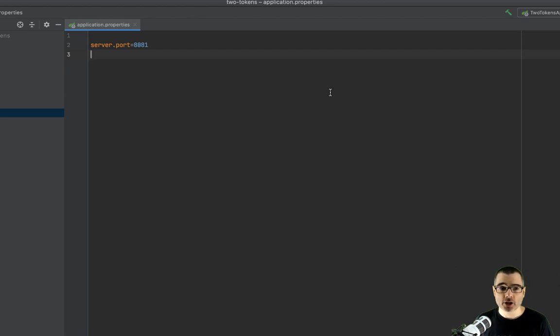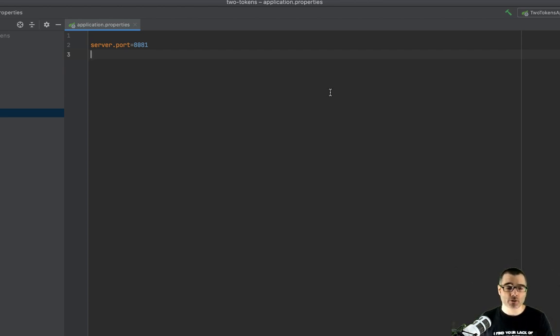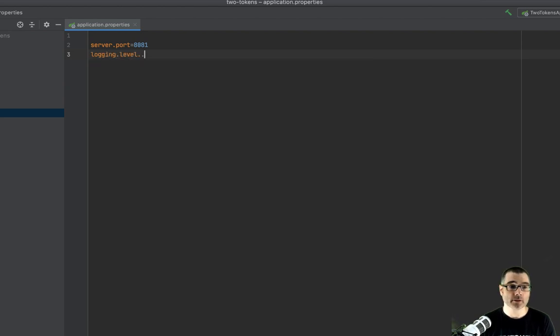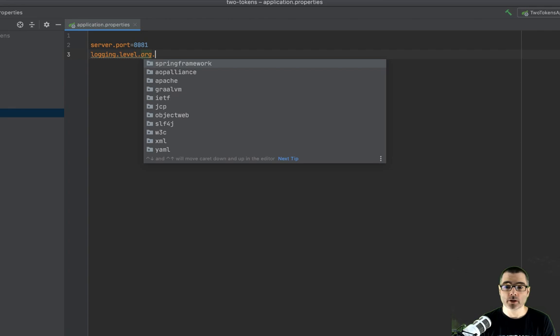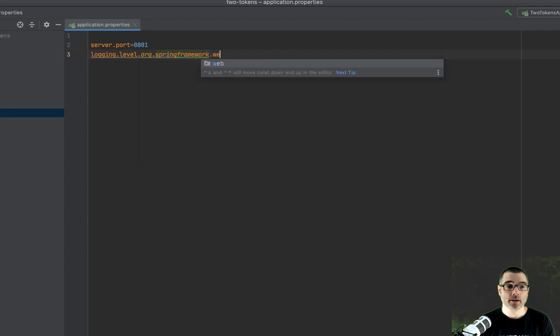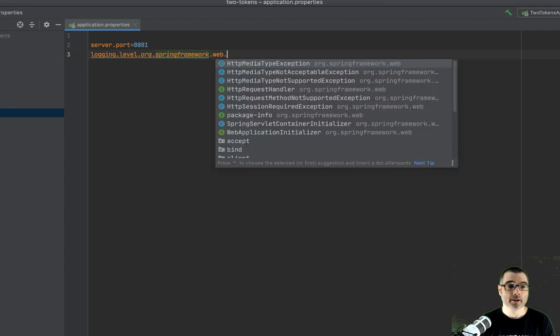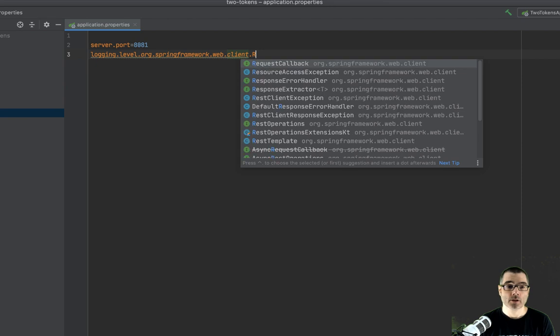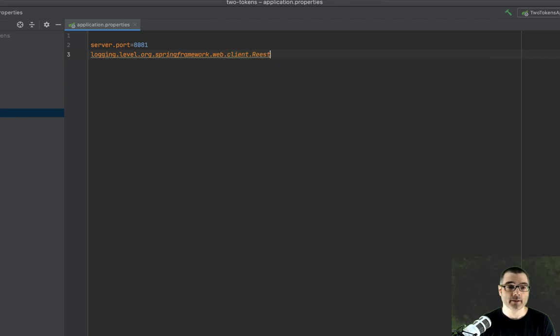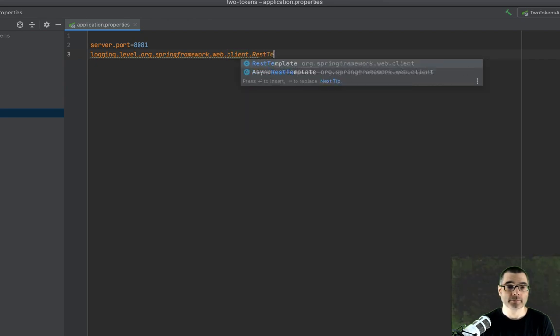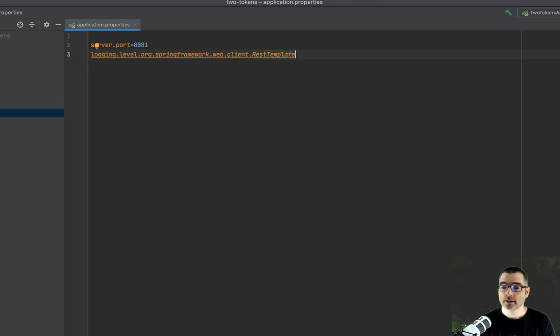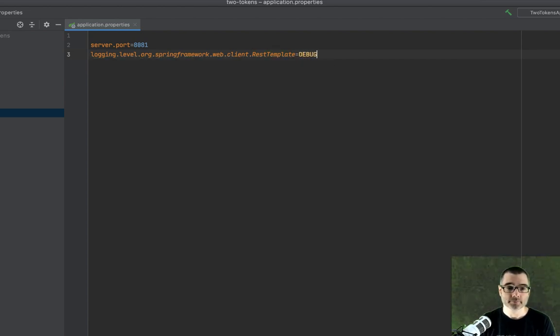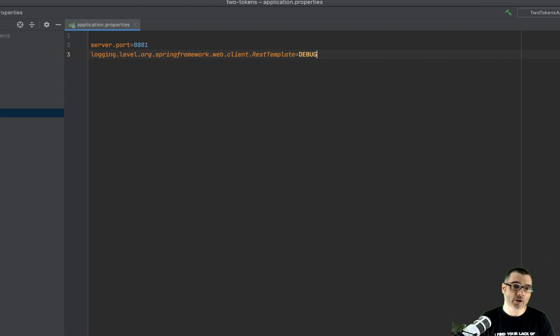So we'll do server.port and just call 8081. Next, I'm going to turn on a little bit of logging to show you which outbound requests are actually being made. So this is logging level. And we're going to do org.springframework.web.client.RestTemplate. And we're going to set the level to debug. That will log every outbound call.